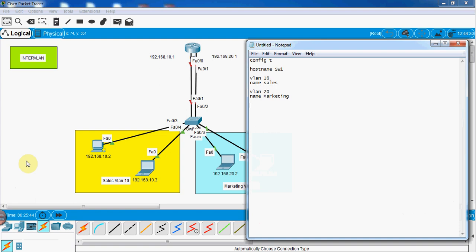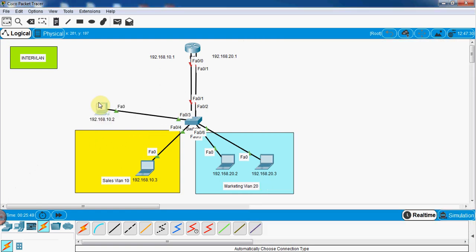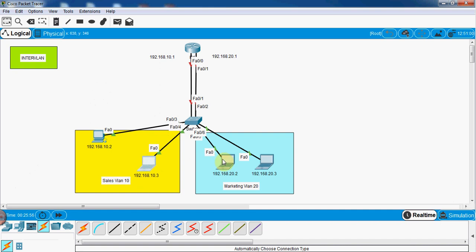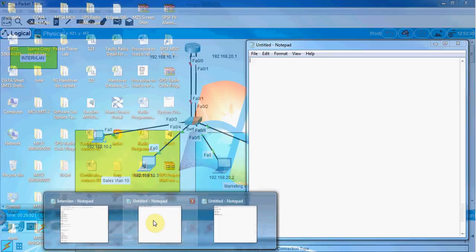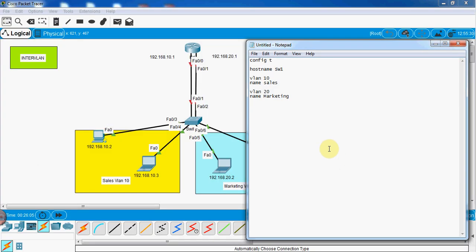With this we create the VLANs. Then we need to assign the ports. Looking at the topology, port F0/3 and F0/4 are in VLAN 10, and port F0/5 and F0/6 are in the Marketing VLAN. So I need to do the configuration. I'll write: interface F0/3, switchport access vlan 10, switchport mode access.